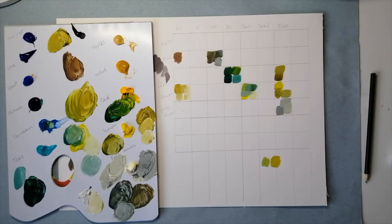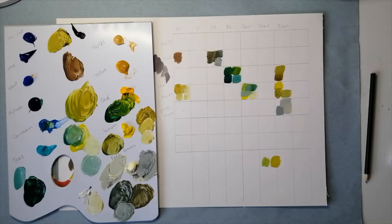In this section we're looking at mixing greens. Quite often people ask me how to mix good greens, and that's quite a difficult question to answer because it depends what kind of green you want to achieve.